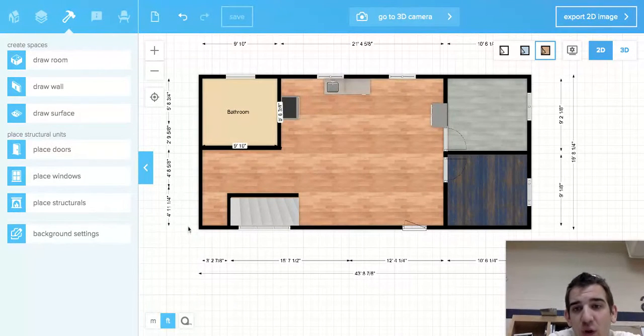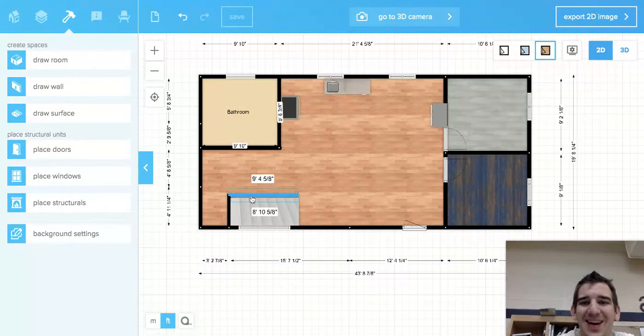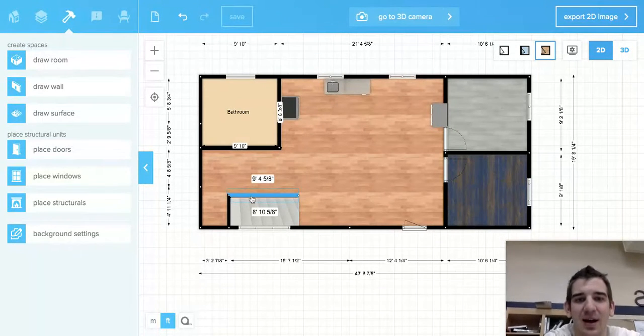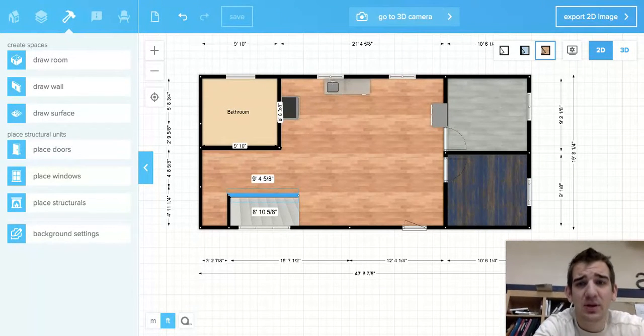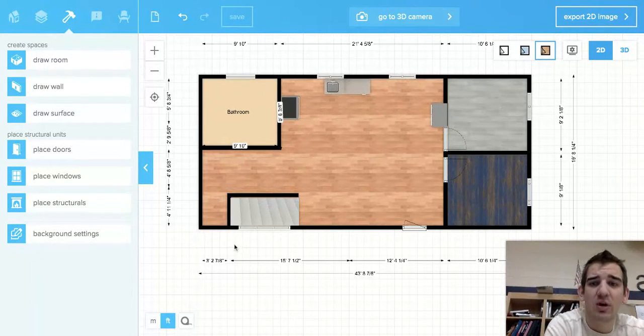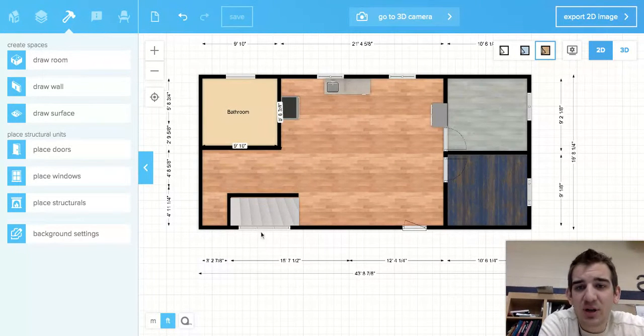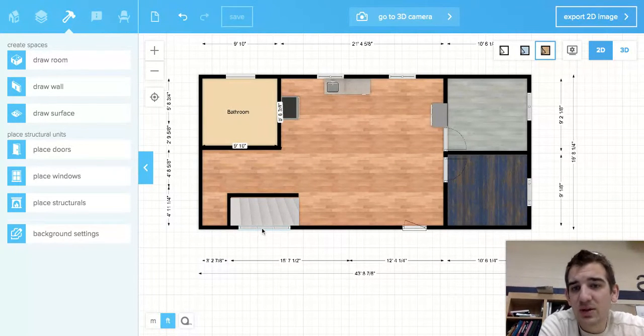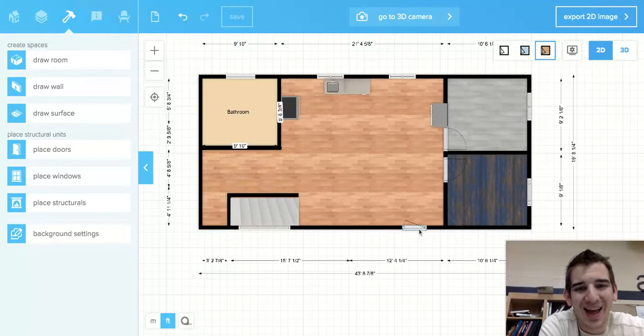Now this wall right here is the one that I'm building first. Let me show you how we're going to lay this out. On this particular wall, I have one window—it's kind of a big one—and I have one door.